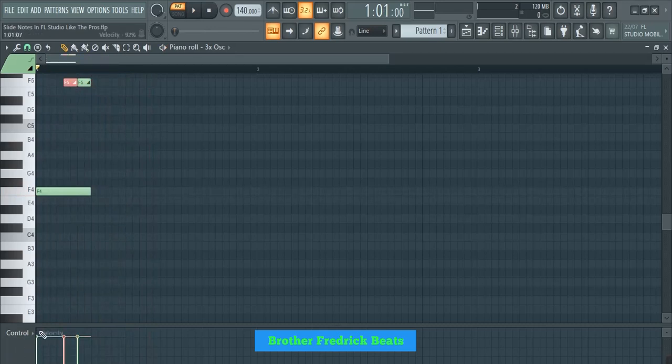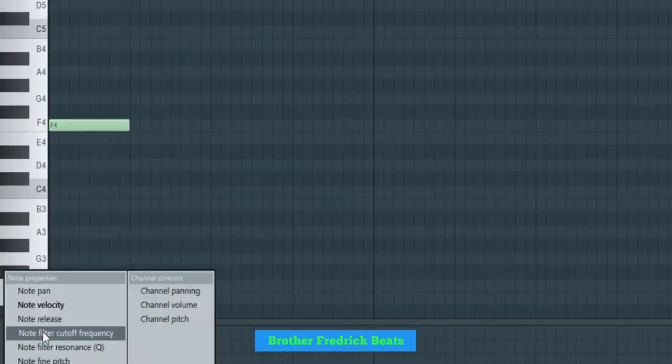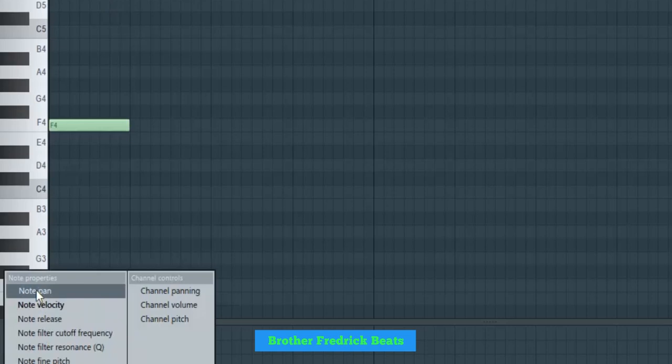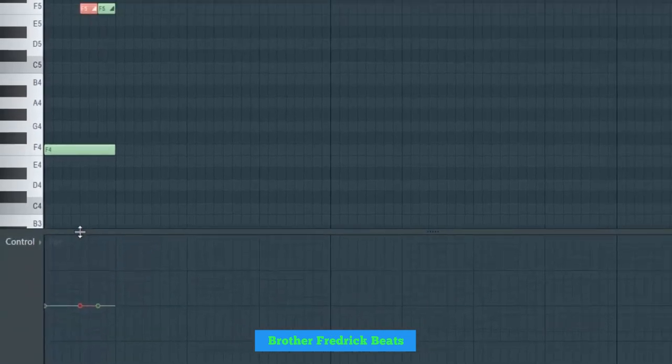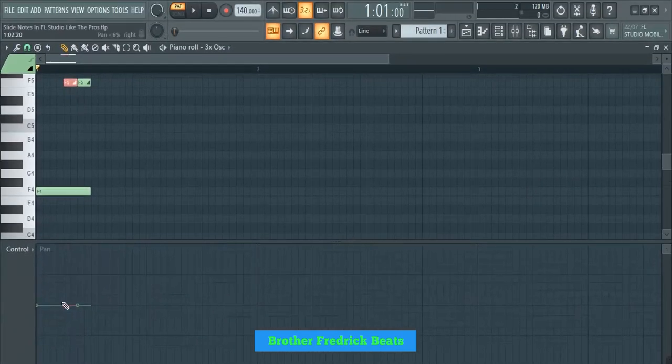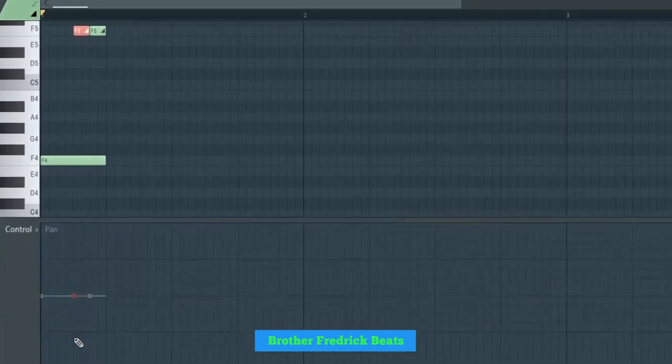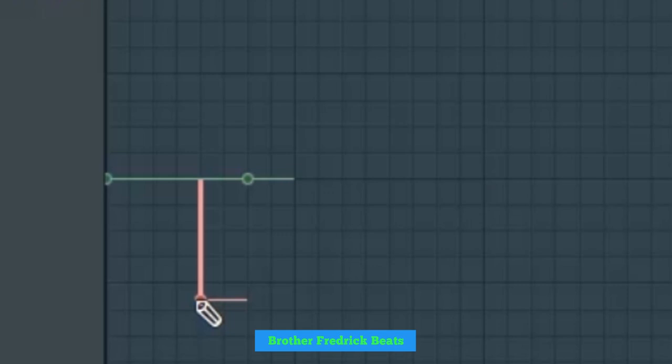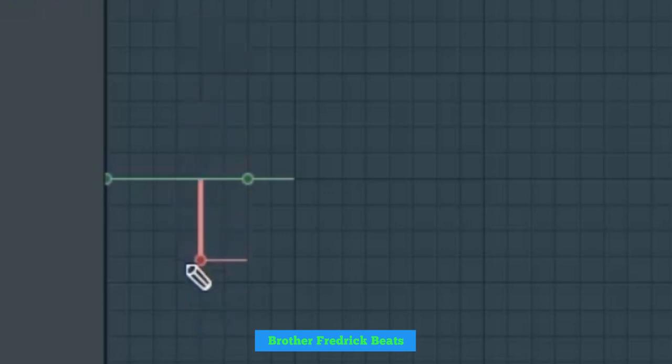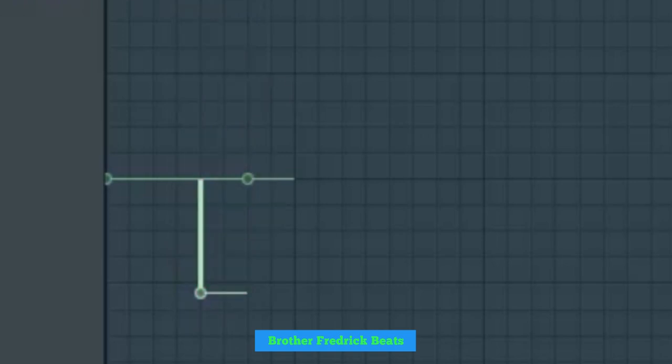You can select this first one, then come here on control. Then you go and pan. Let me just extend this. If you drag it down here like this, which is panning to the left. If you drag it up, panning to the right. You can just drag this, let's say 55%. Then this one, I'll drag it up 55% as well.